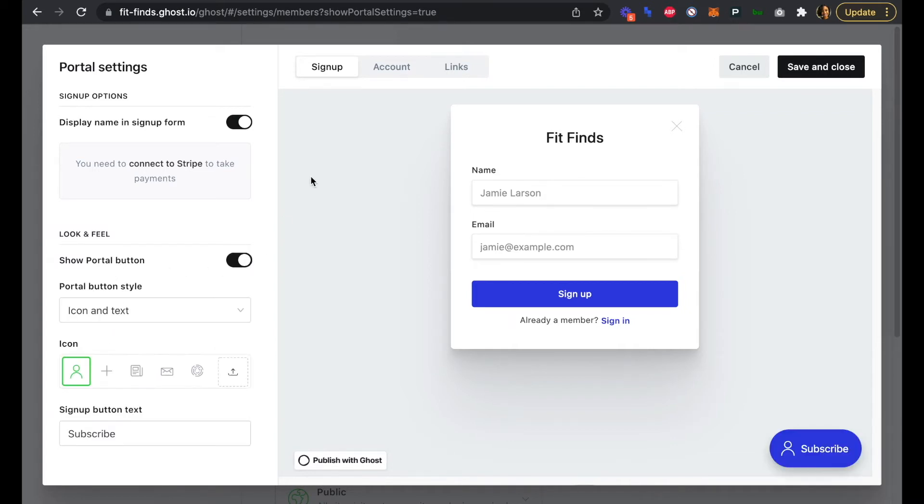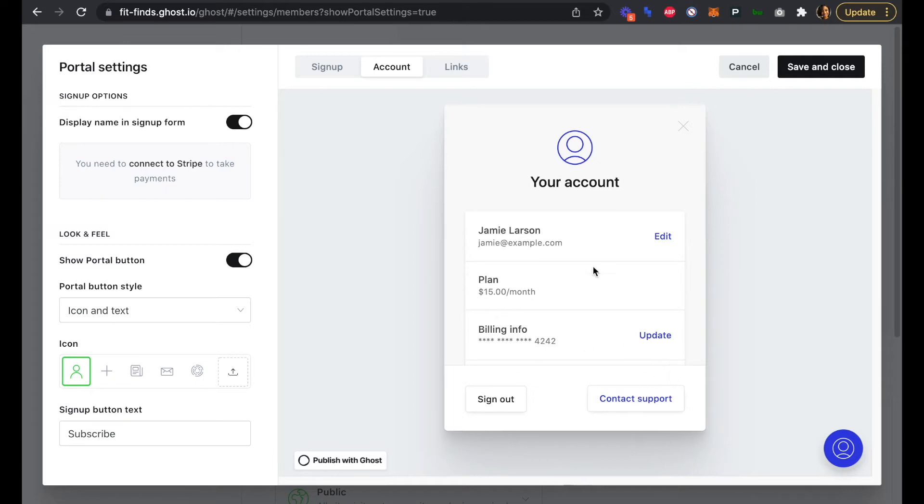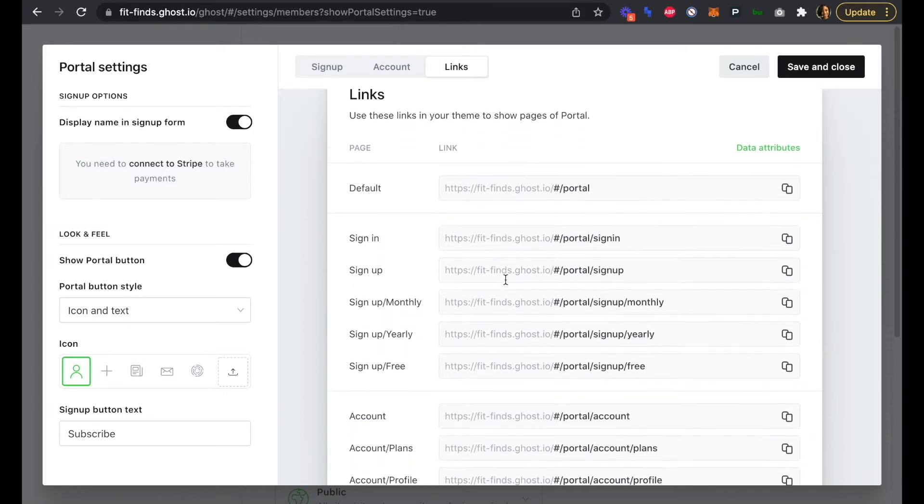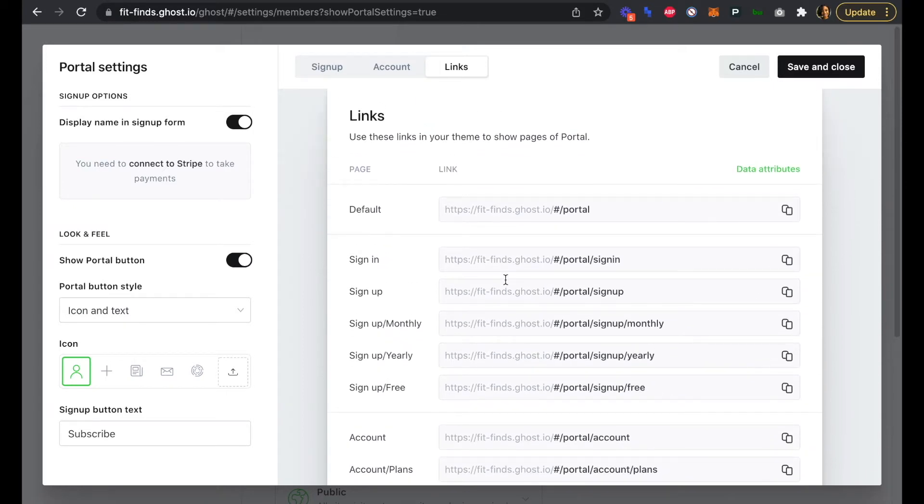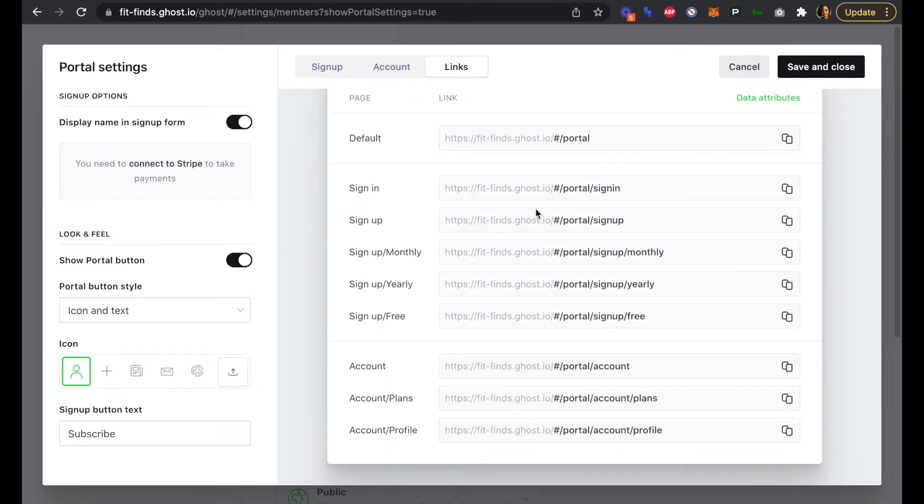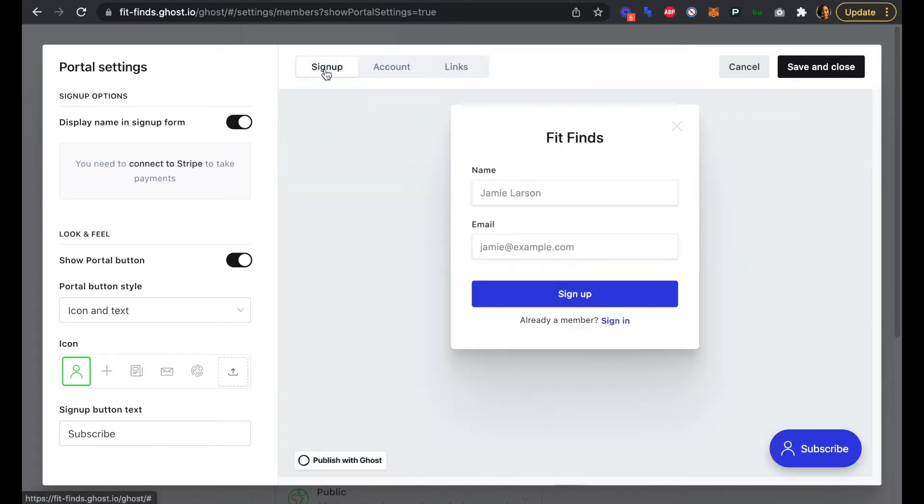We can also see what our account page looks like. Once somebody is already signed in, this is what their account page would look like if they clicked on that portal link in the navigation menu. They can sign out, contact support, see their billing info, and everything like that. Then links here are just handy links that you can use in your theme to show any of these pages of the portal. If you wanted to add another sign in or sign up button or page somewhere else, these are the links you can use to do that.